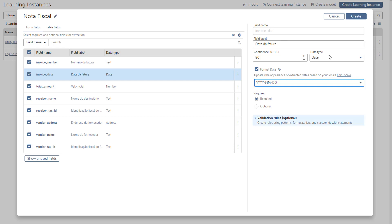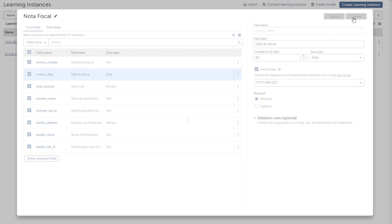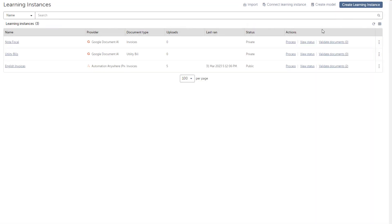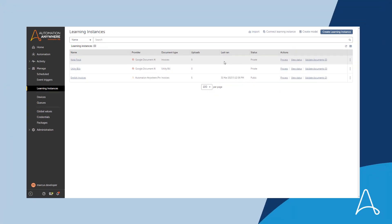He then clicks Create to complete the IDP configuration. Marcus completes the additional steps required to publish the model so that it can be used to process invoices automatically. Let's see how this model is used.